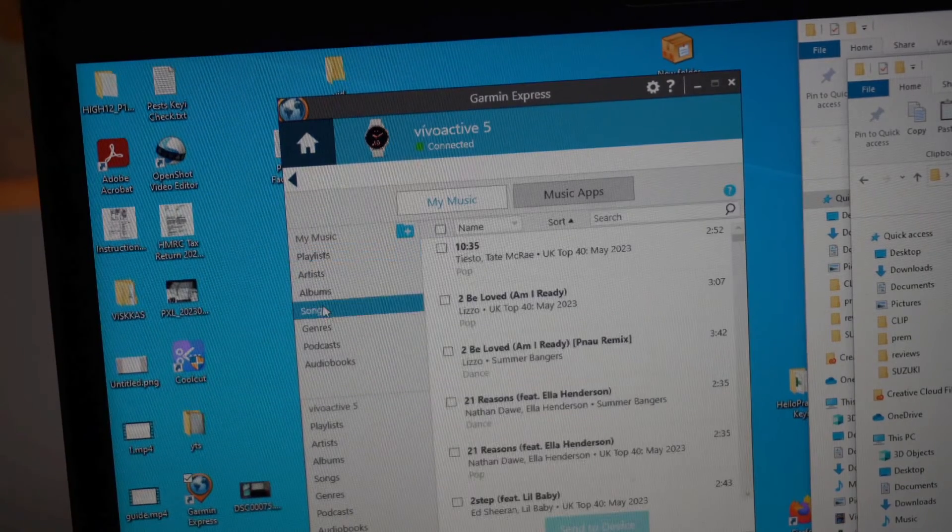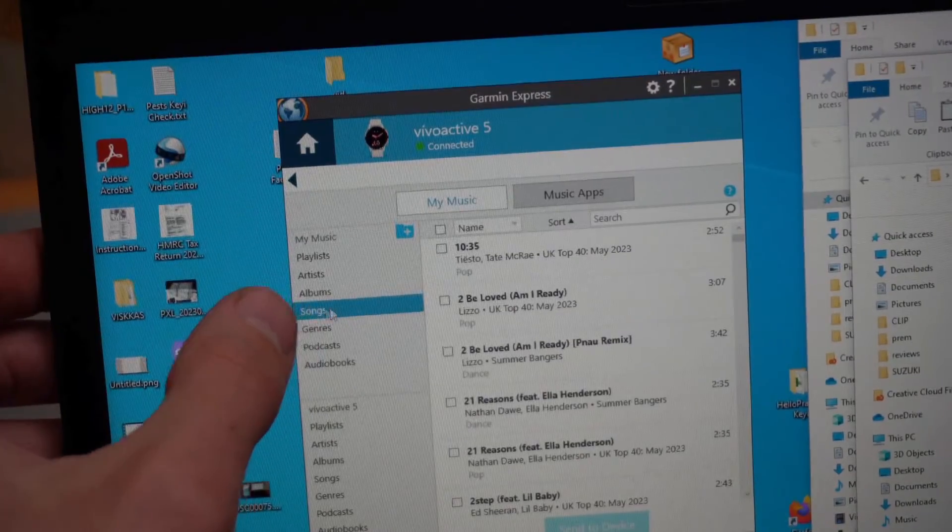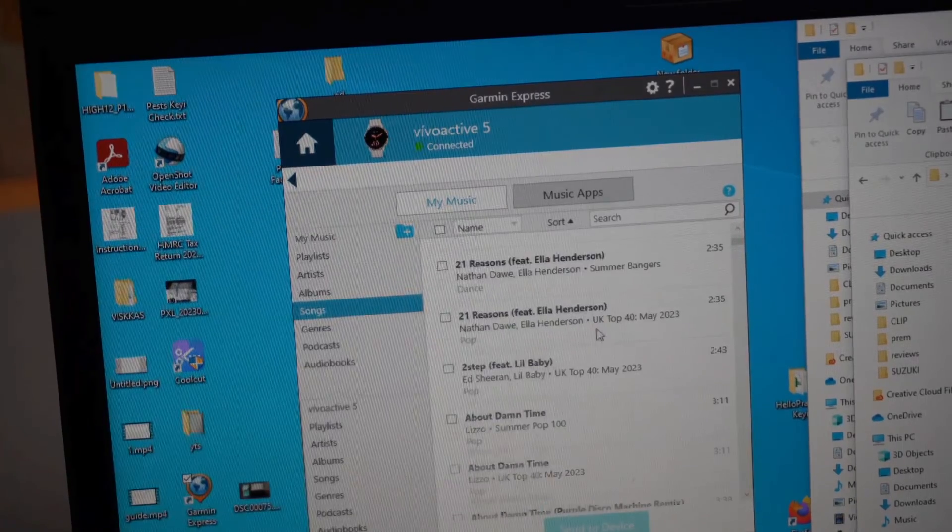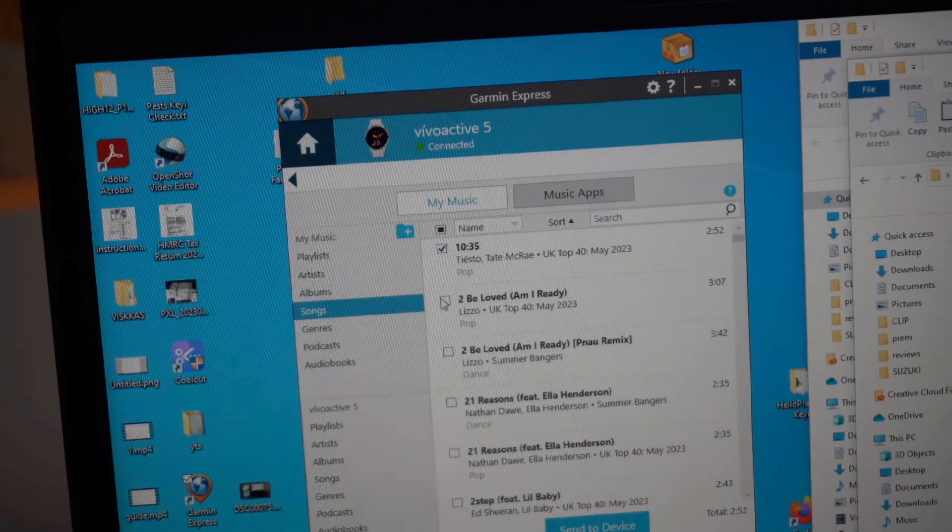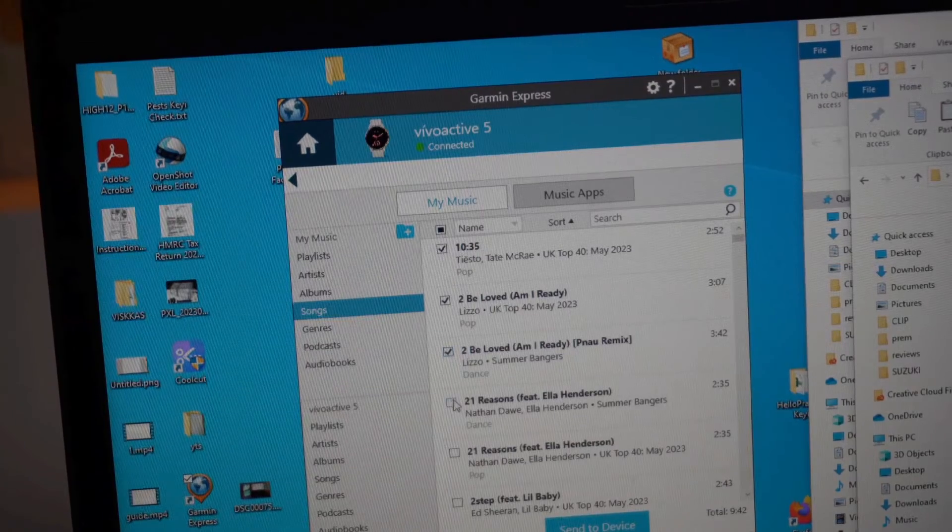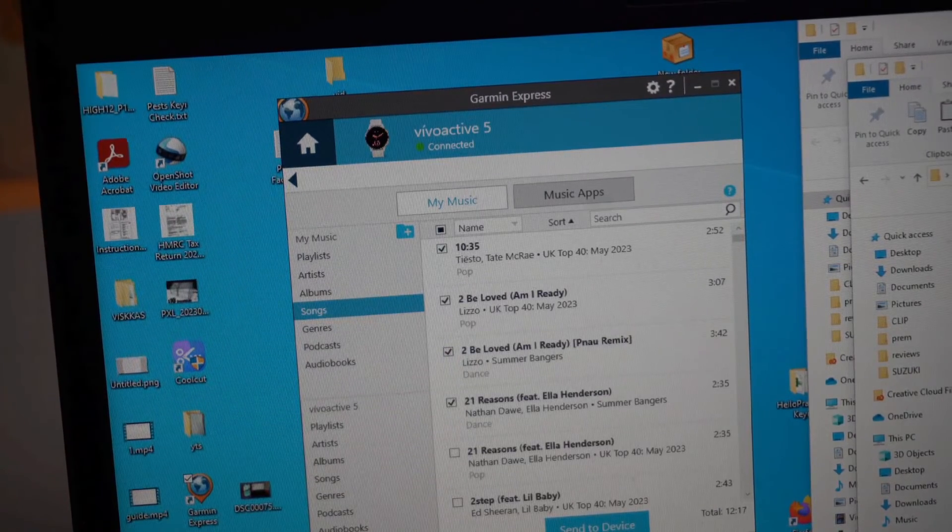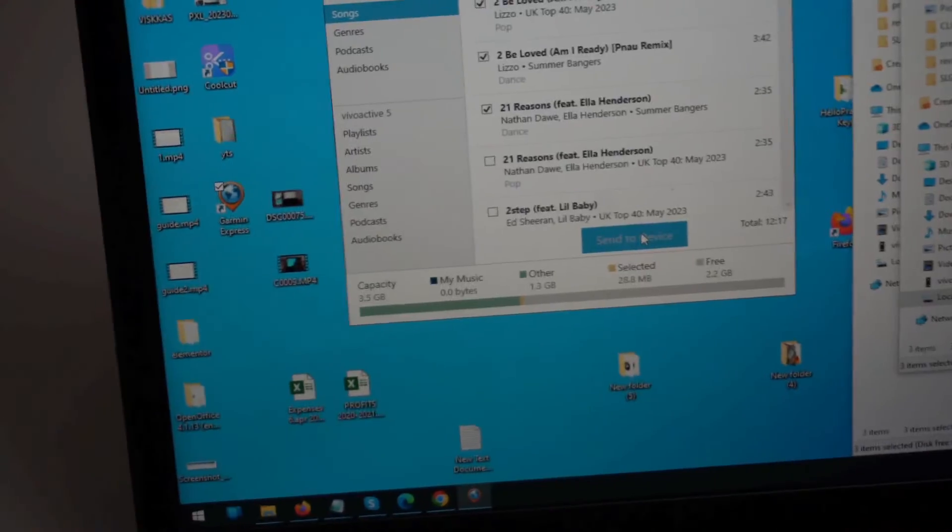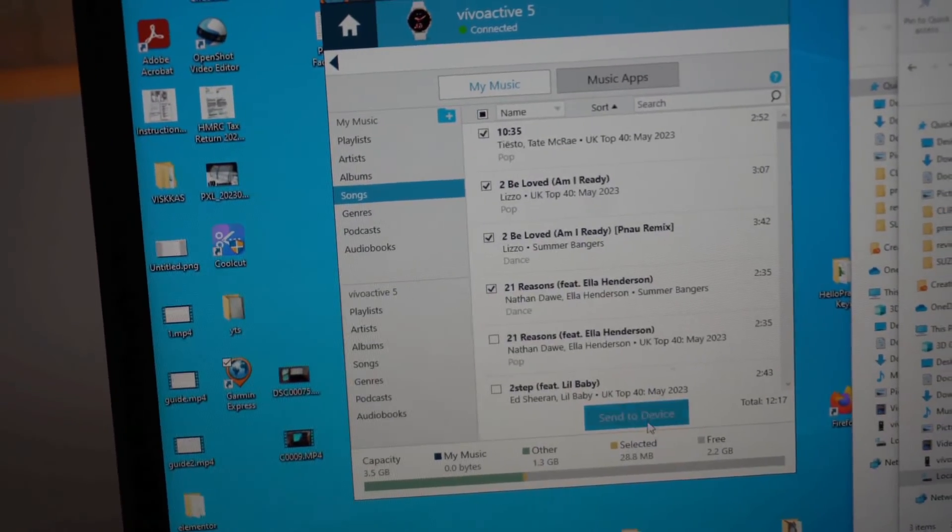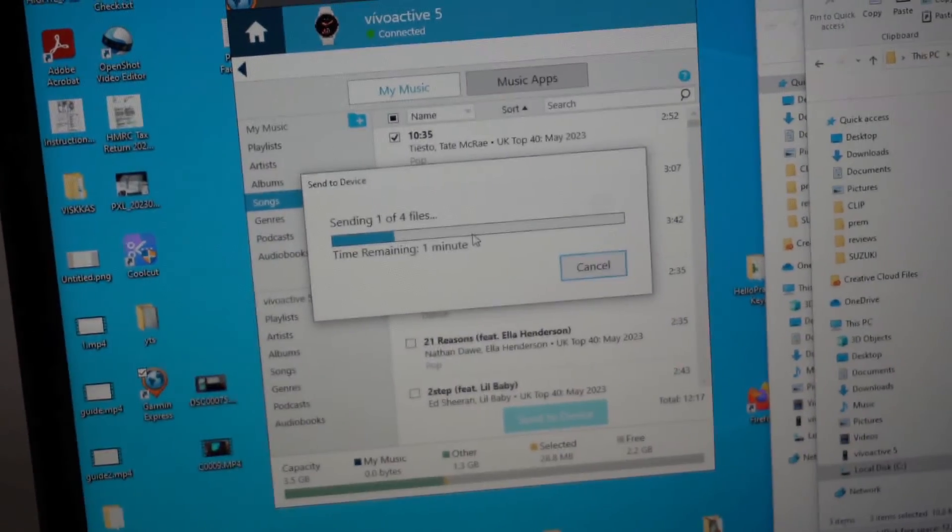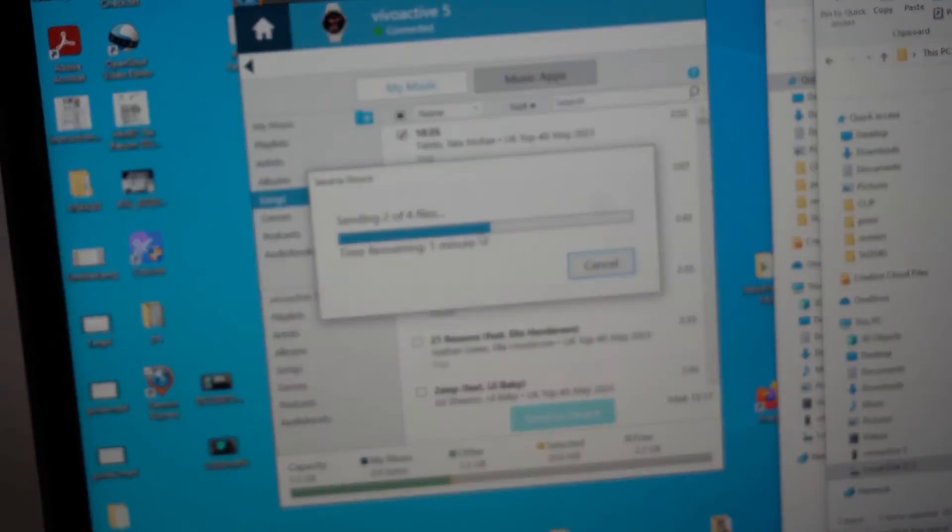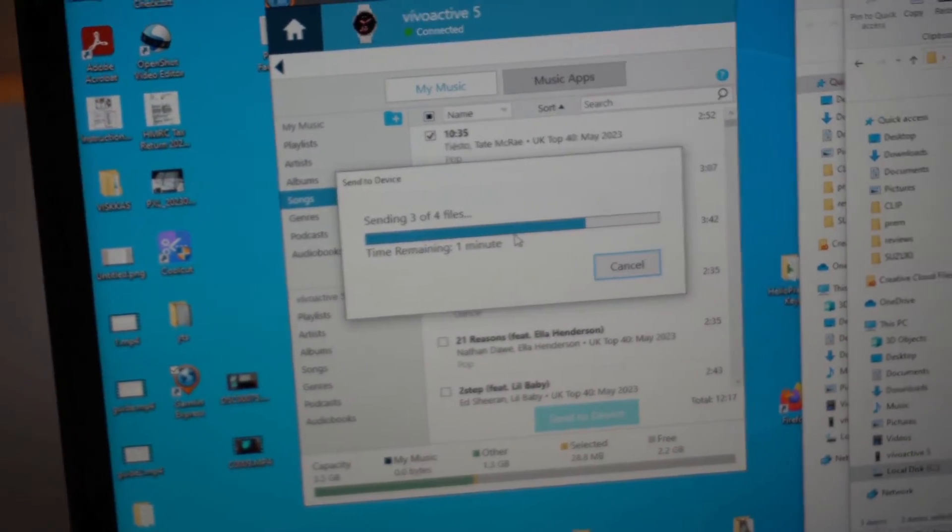Then select songs on the left side. You will need to select the songs you want to add, then click on this button 'send to device'. It will start sending the music. This might take some time.